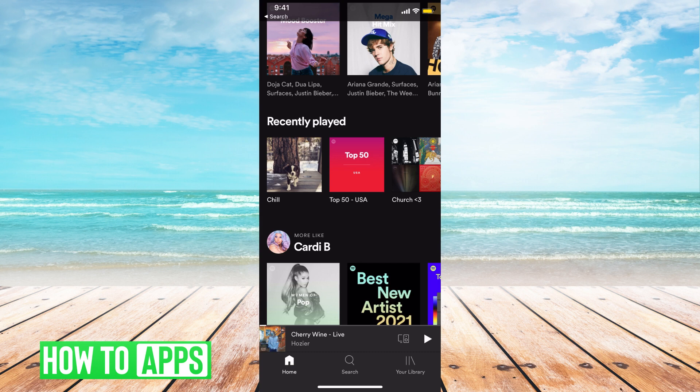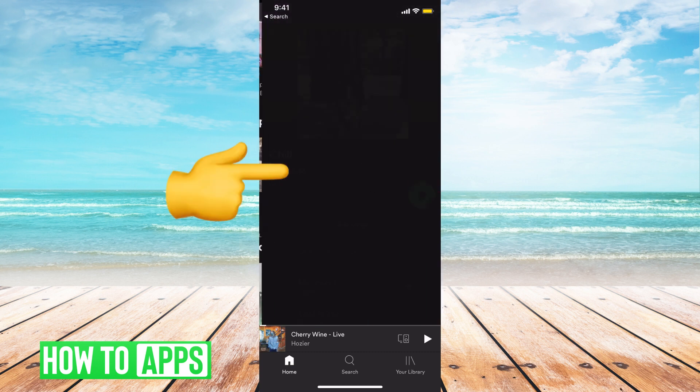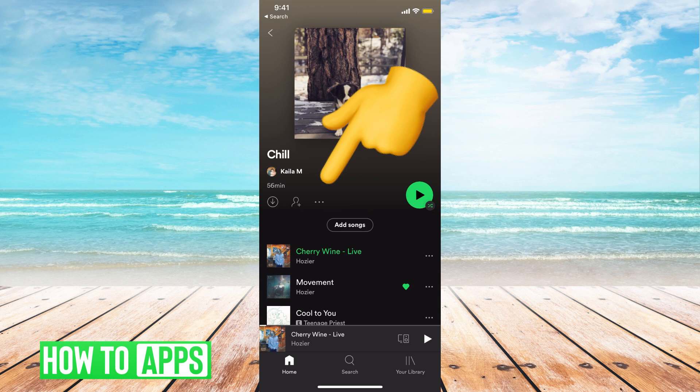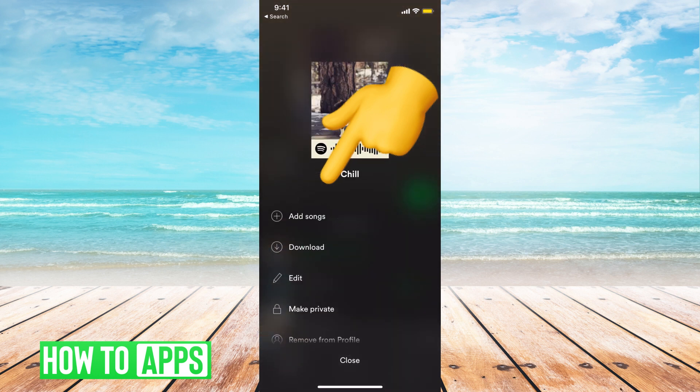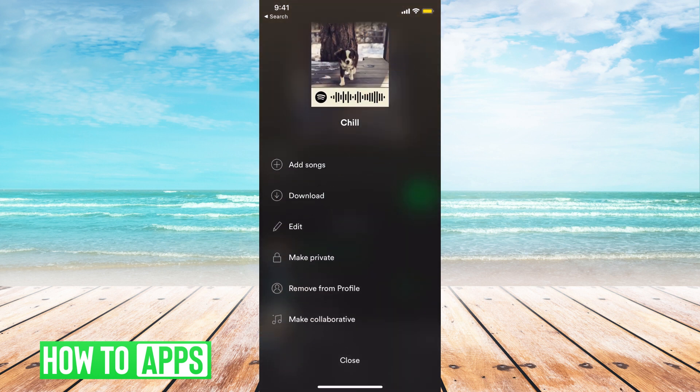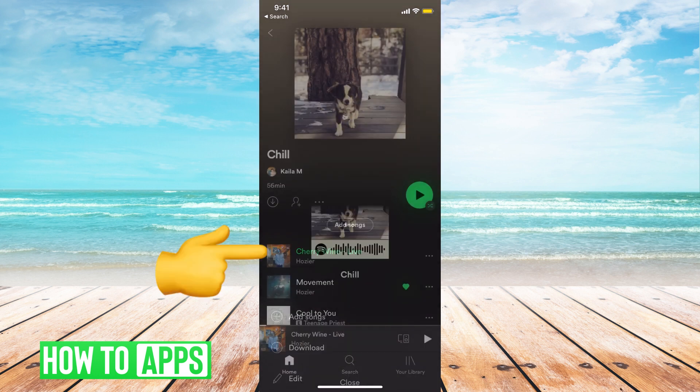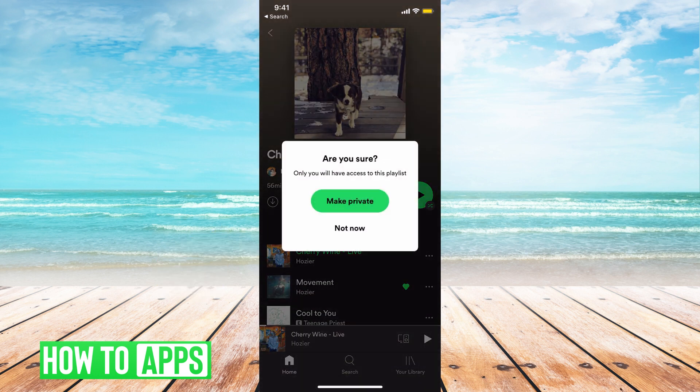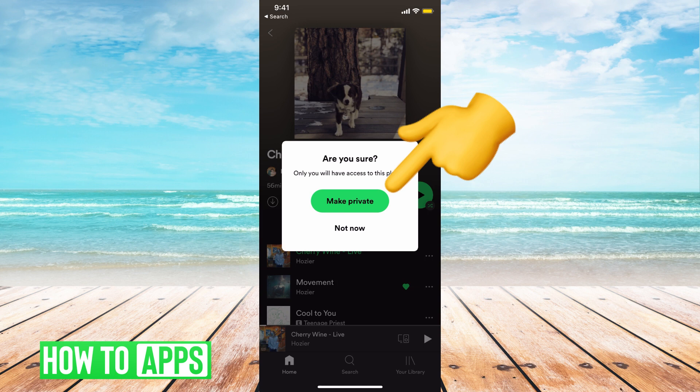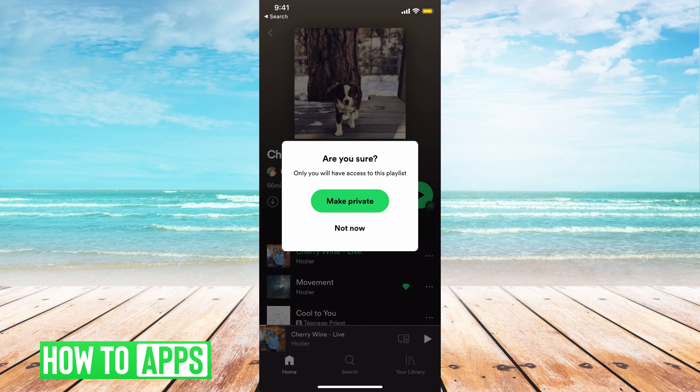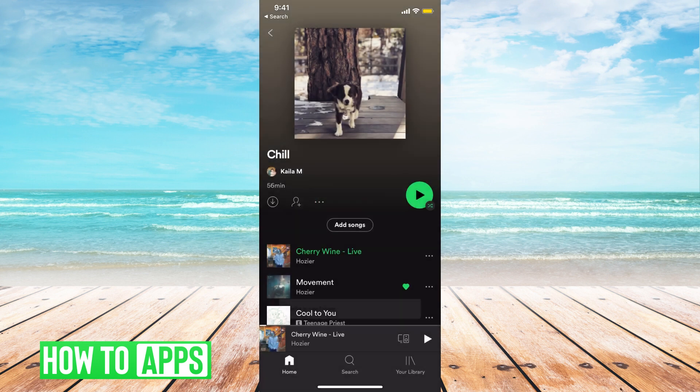If I go to a playlist that I've made, like this chill playlist, and open it up, I can hit these three dots, scroll down, and select make private. Basically, it will still be on my recently played on my end, but on the public facing side, they cannot see that this was recently played.